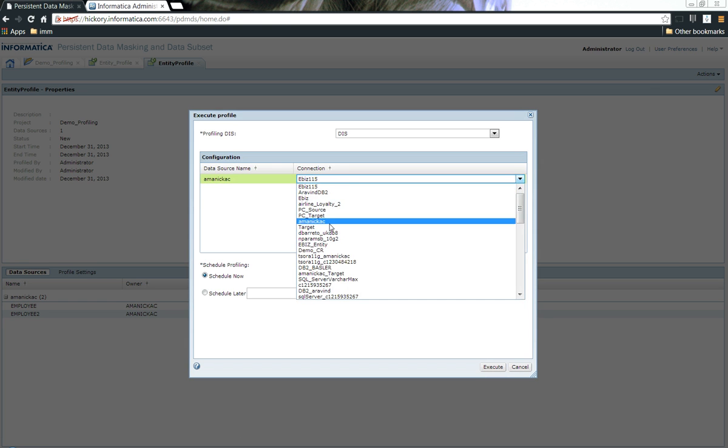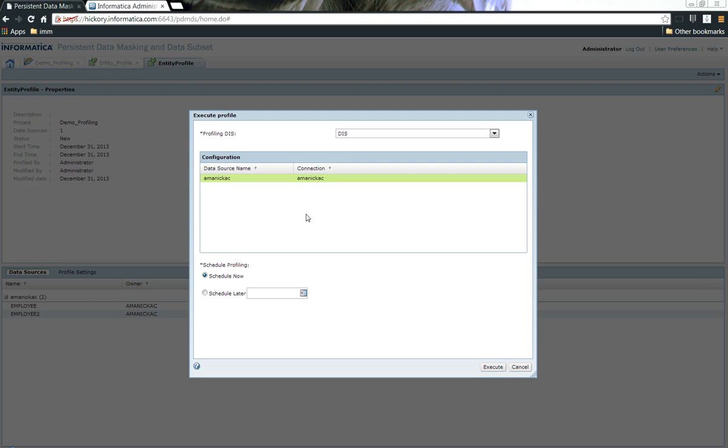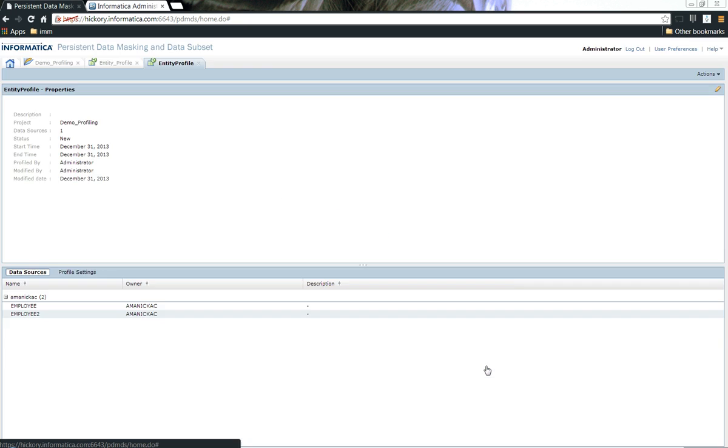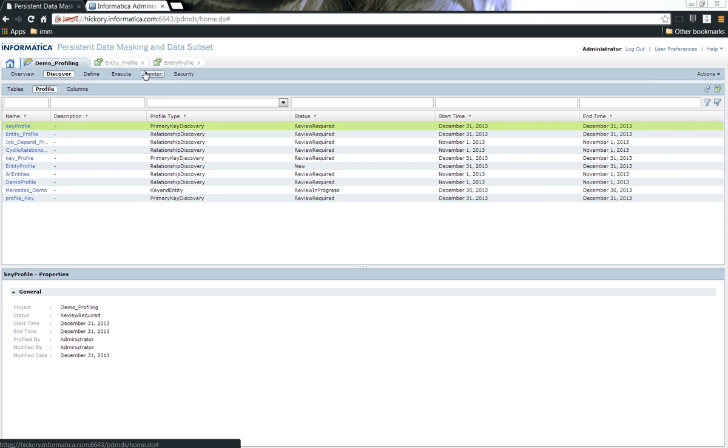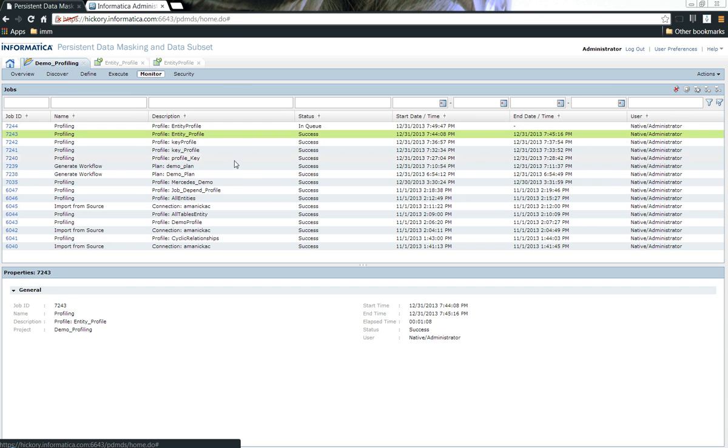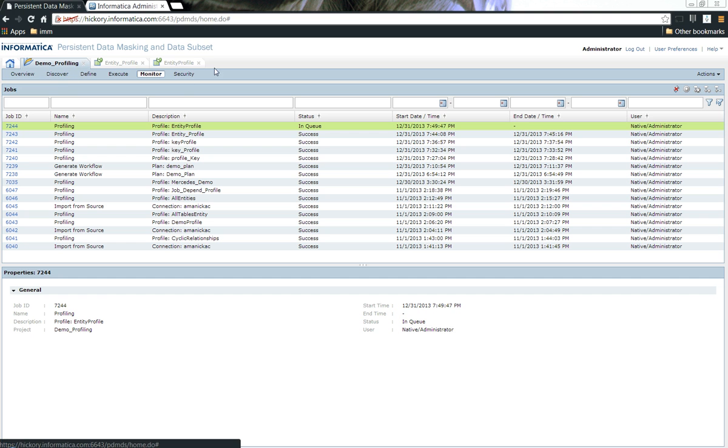When you run the profile, one thing that you should be aware of is the data source name should be the same as the connection name. Let me quickly give execute. Once I click on execute, you should be able to see that it's in queue already, which is a nice thing.